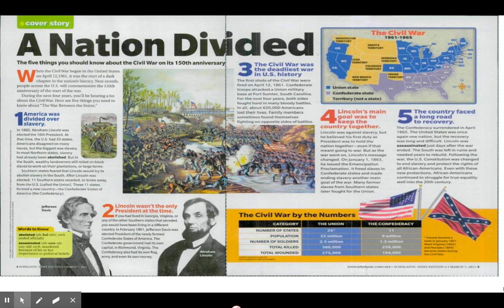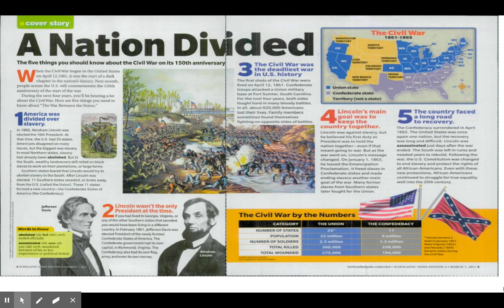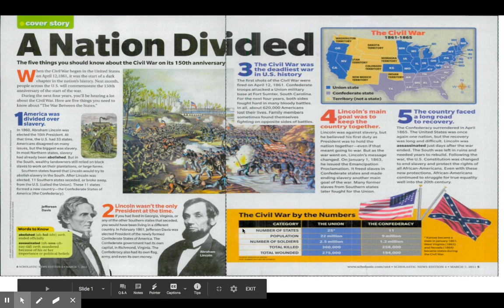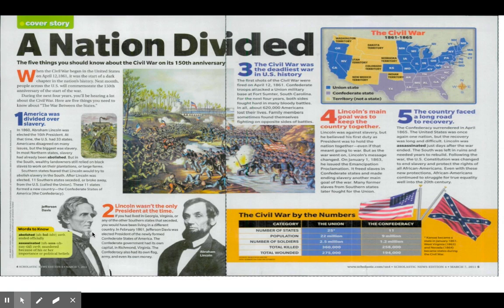These 11 states formed a new country, the Confederate States of America — the Confederacy. Let's look back at some words we need to know. Abolish means to end officially. Secede means to break away.